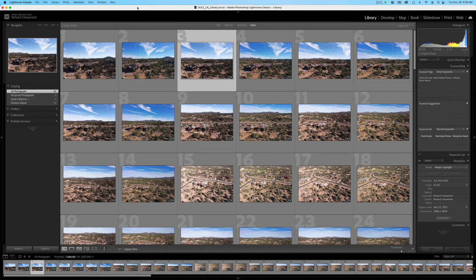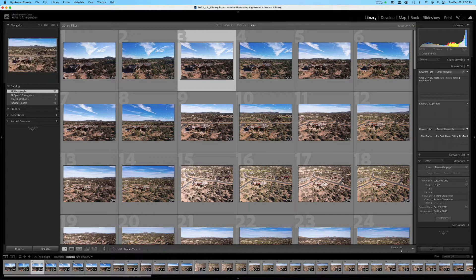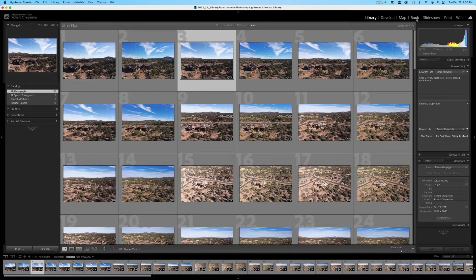In part two, I want to take you through the overall interface. We imported some images to work with just to give us a feel for Lightroom. There's a lot going on — a lot to unpack. We've got menus up top, a toolbar on the left, another toolbar on the right, and a filmstrip at the bottom. In the upper right corner we also have our modules: Library, Develop, Map, Book, Slideshow, Print, and Web.